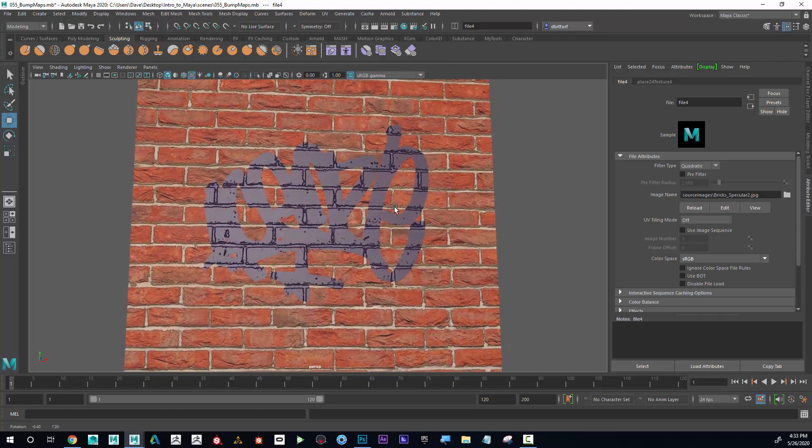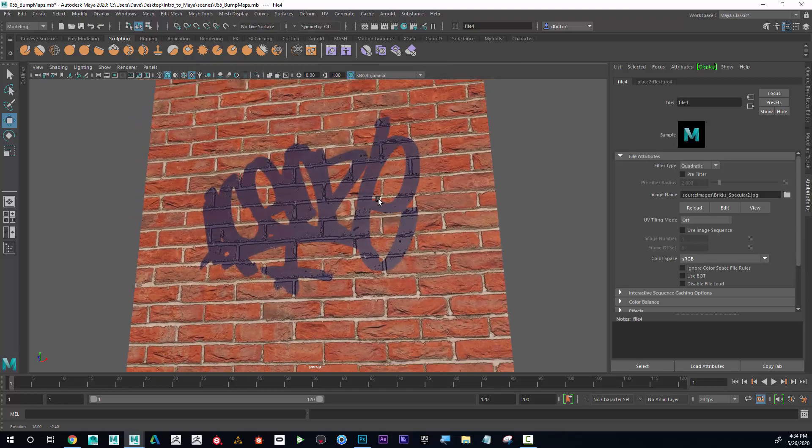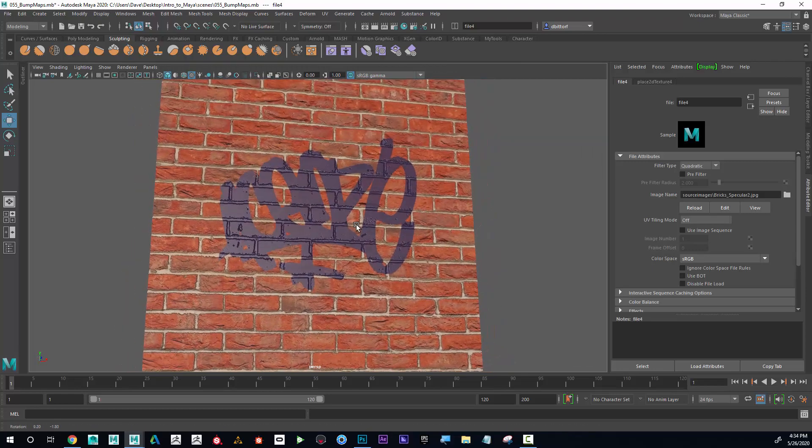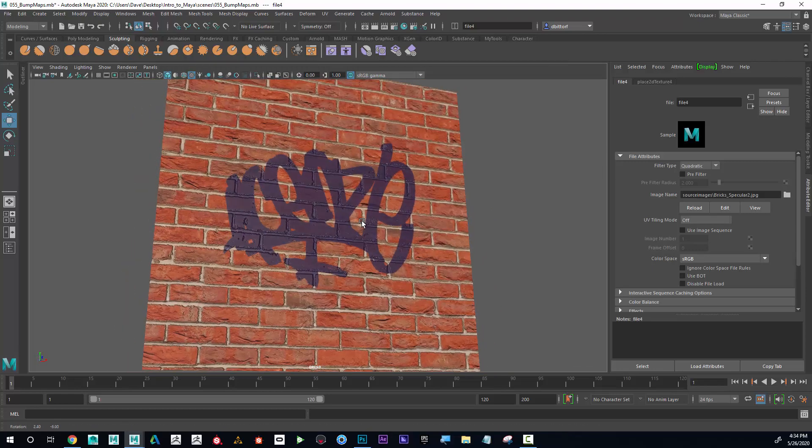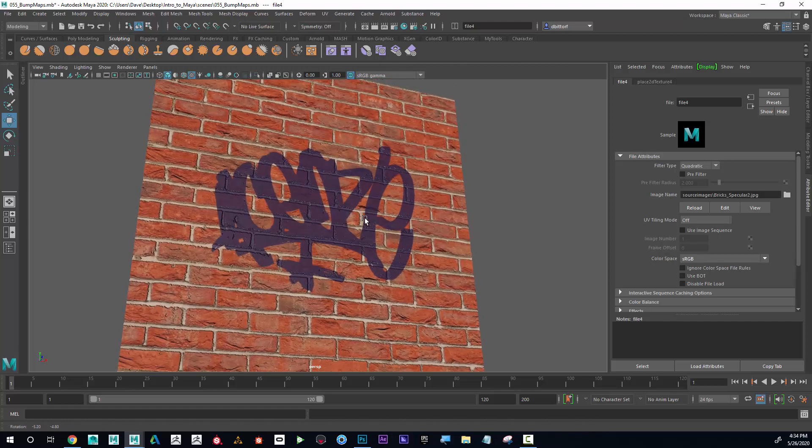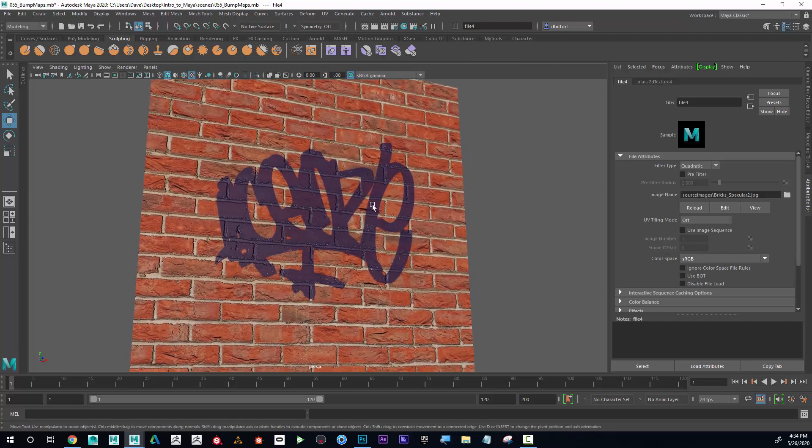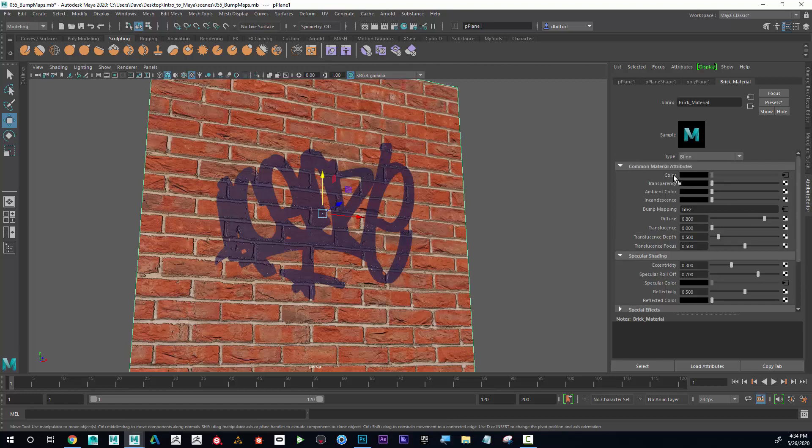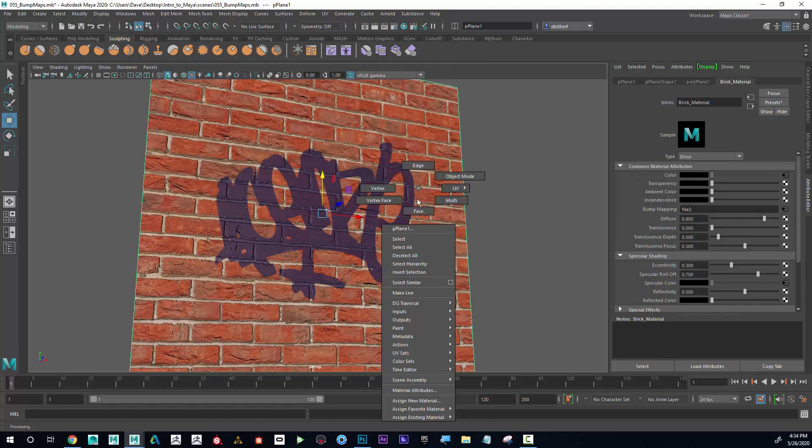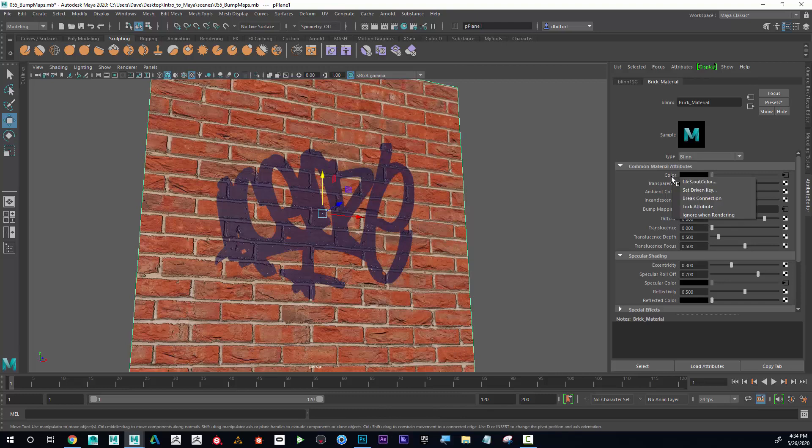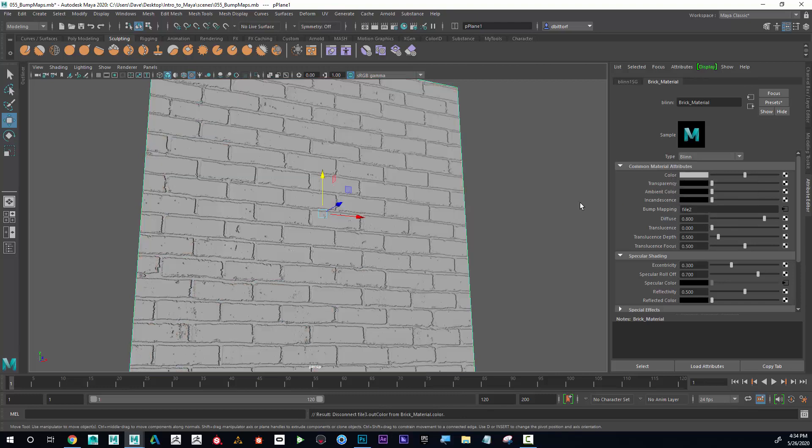You can see that I've got a very localized area. If you want to visualize what that would look like without the color map, I can go to color, right-click, go to material attributes, and break the connection.